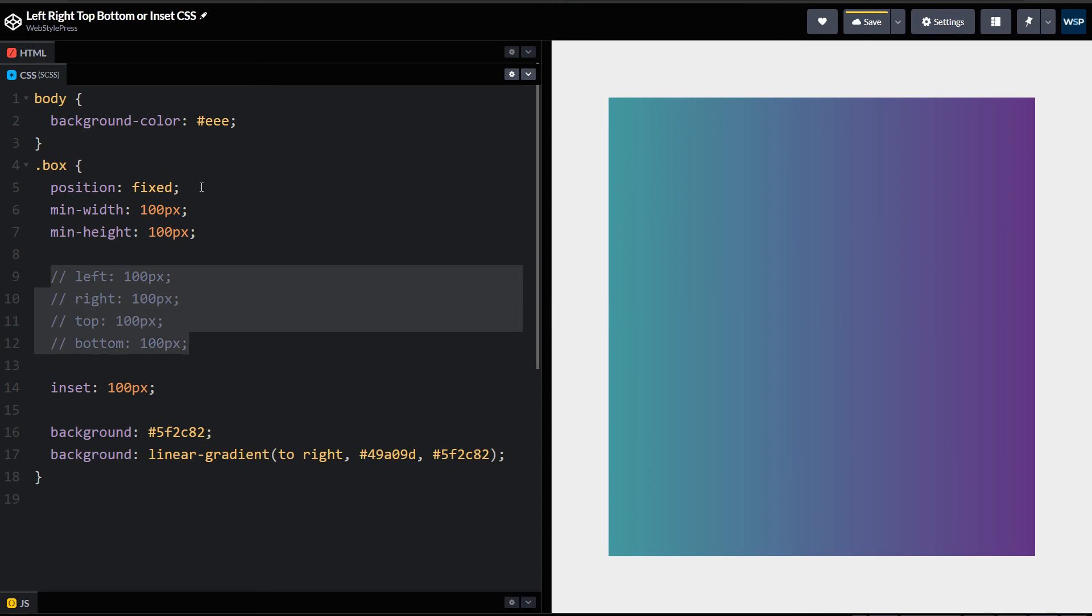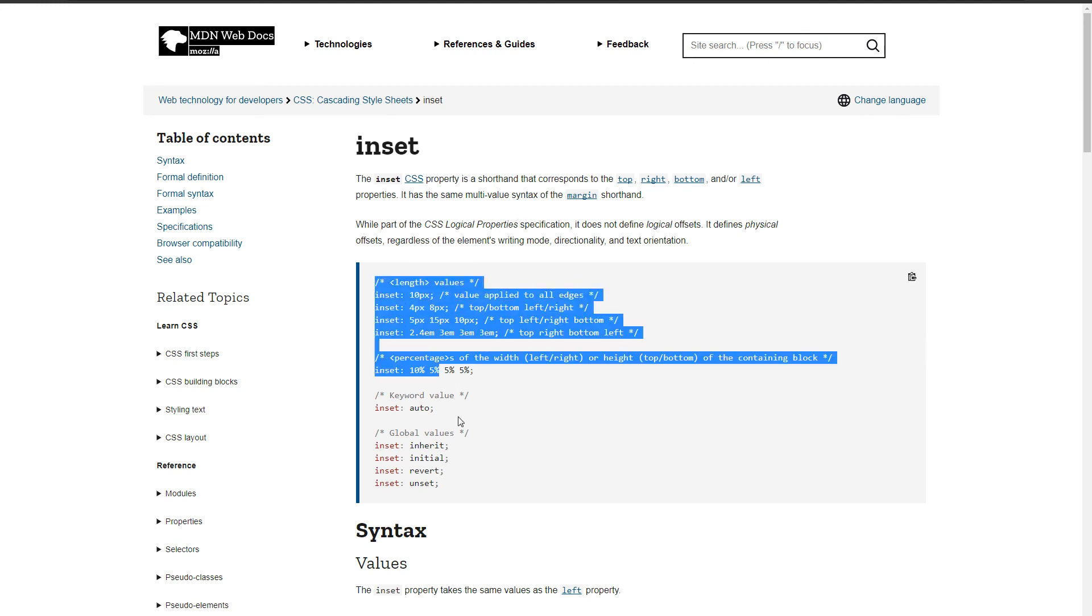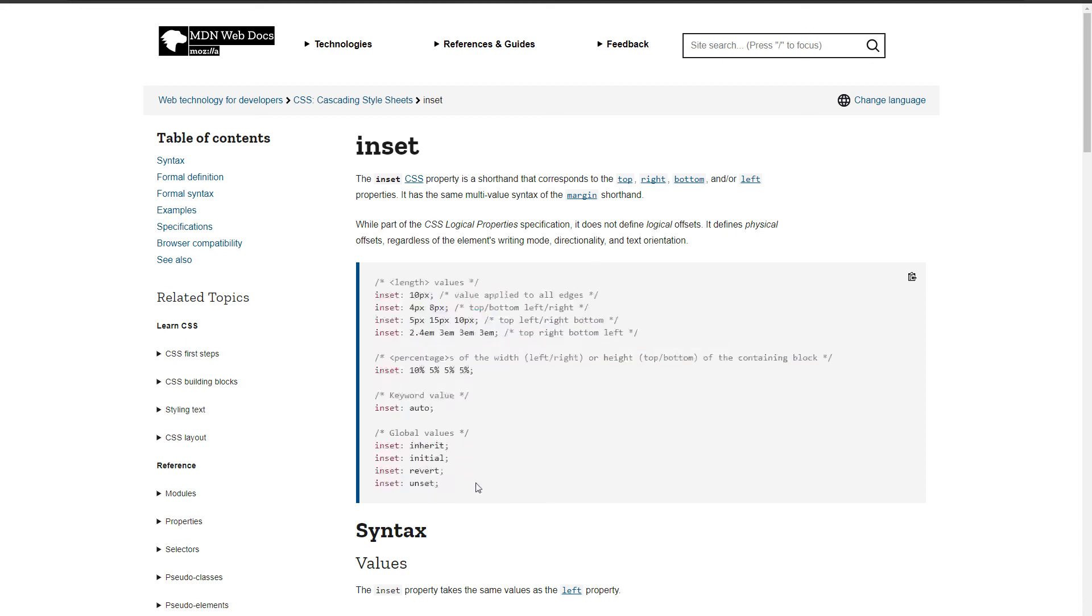And if you see MDN, you can specify values in pixels, in percentage, or in any other way like described here.